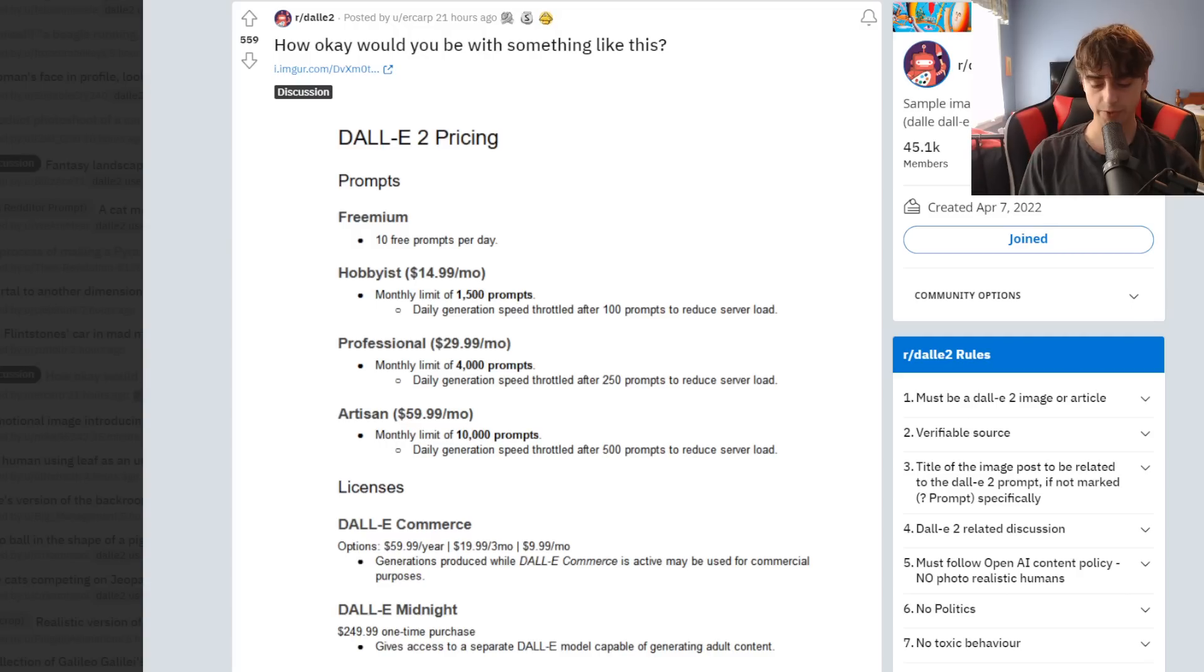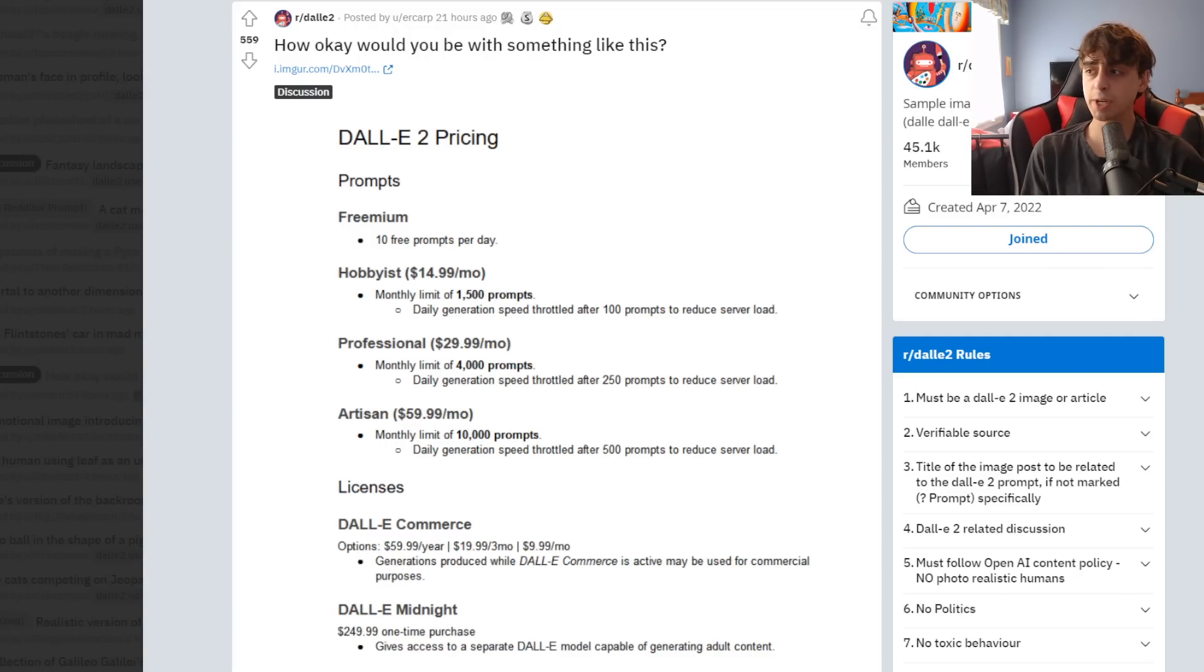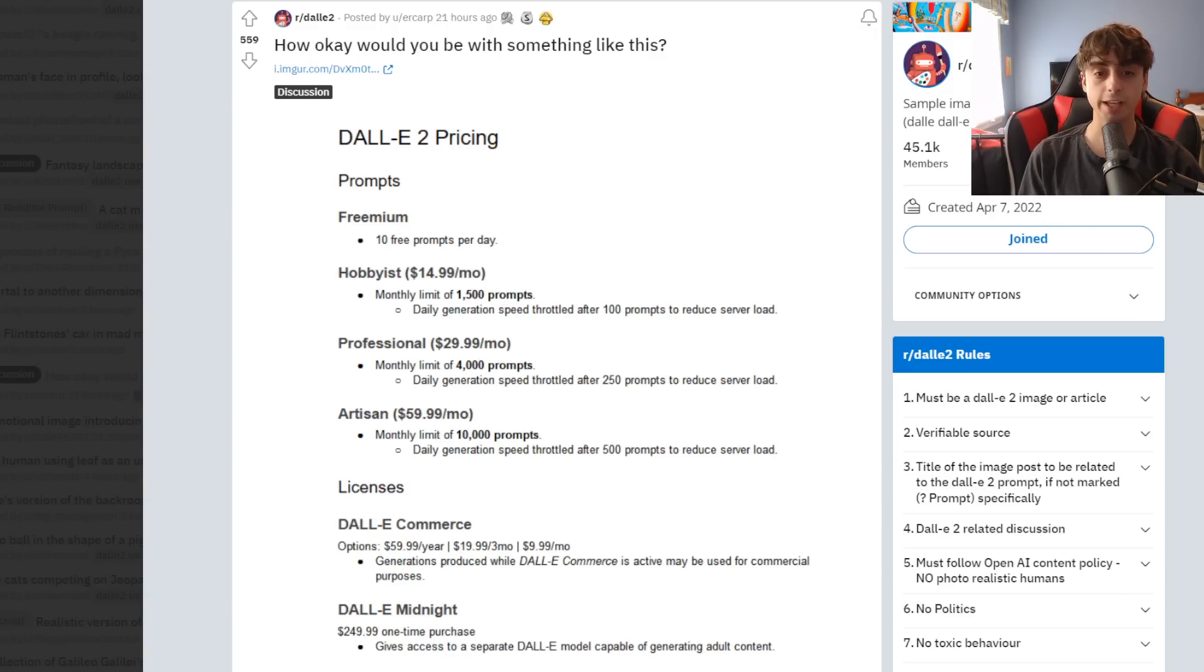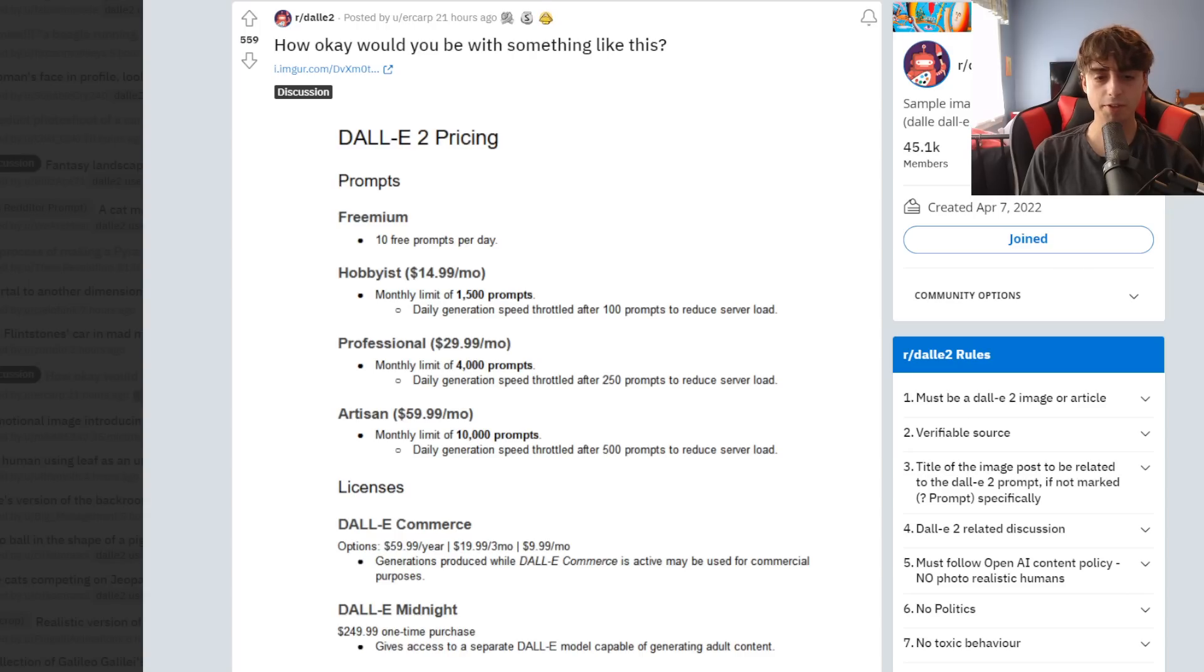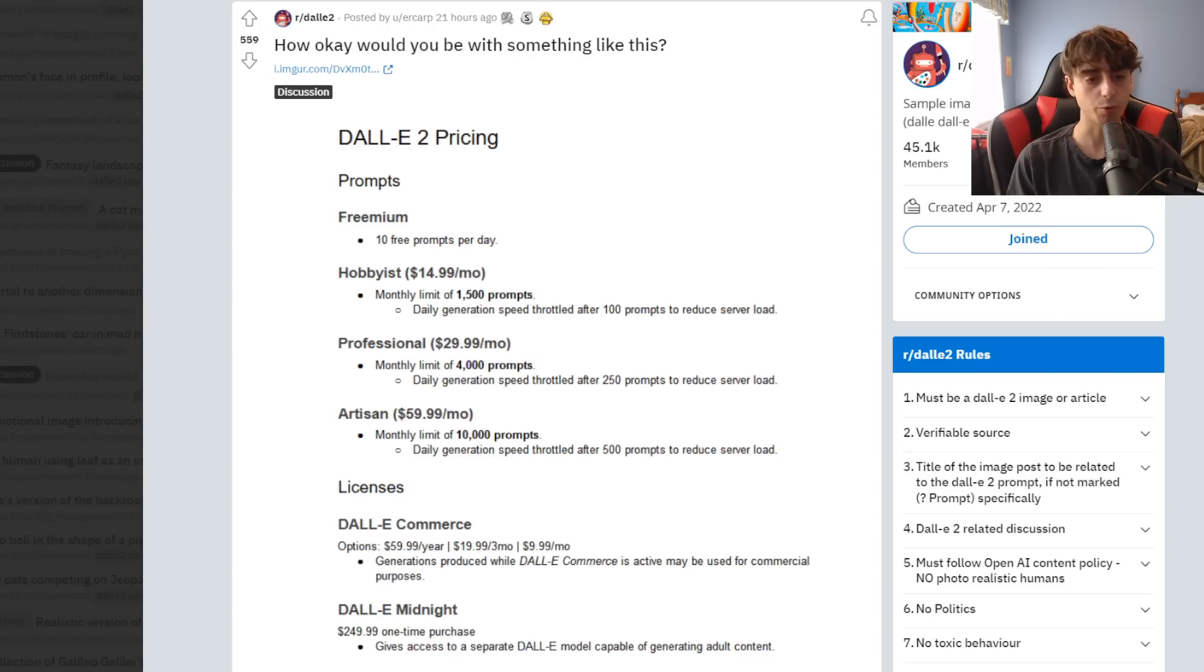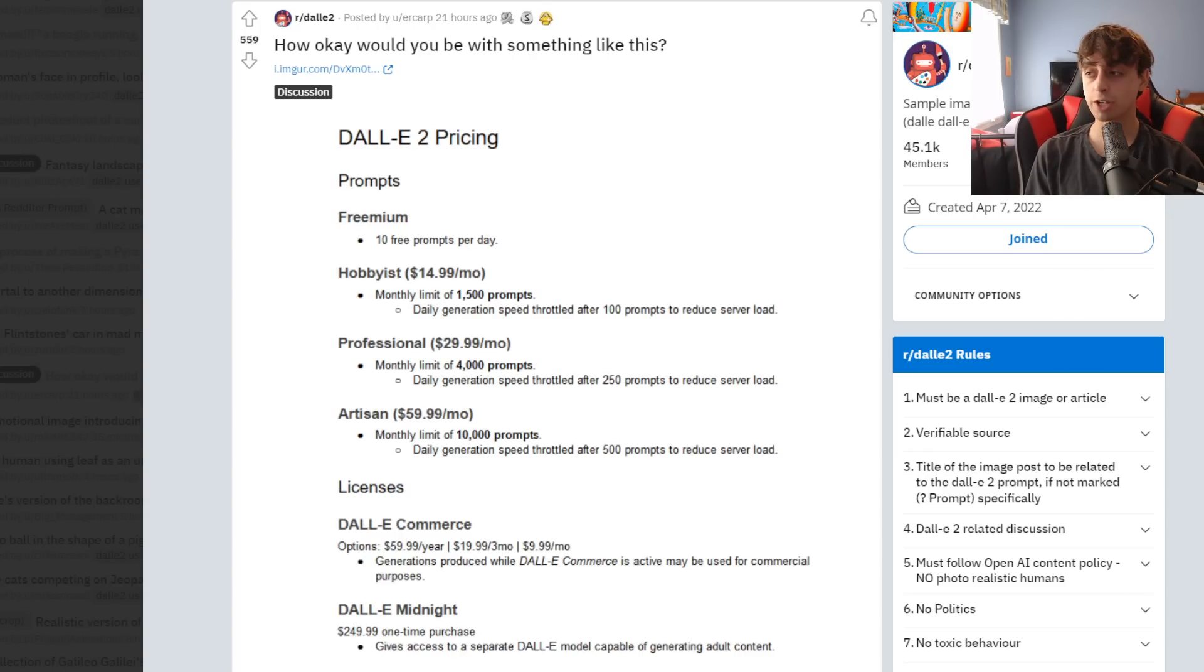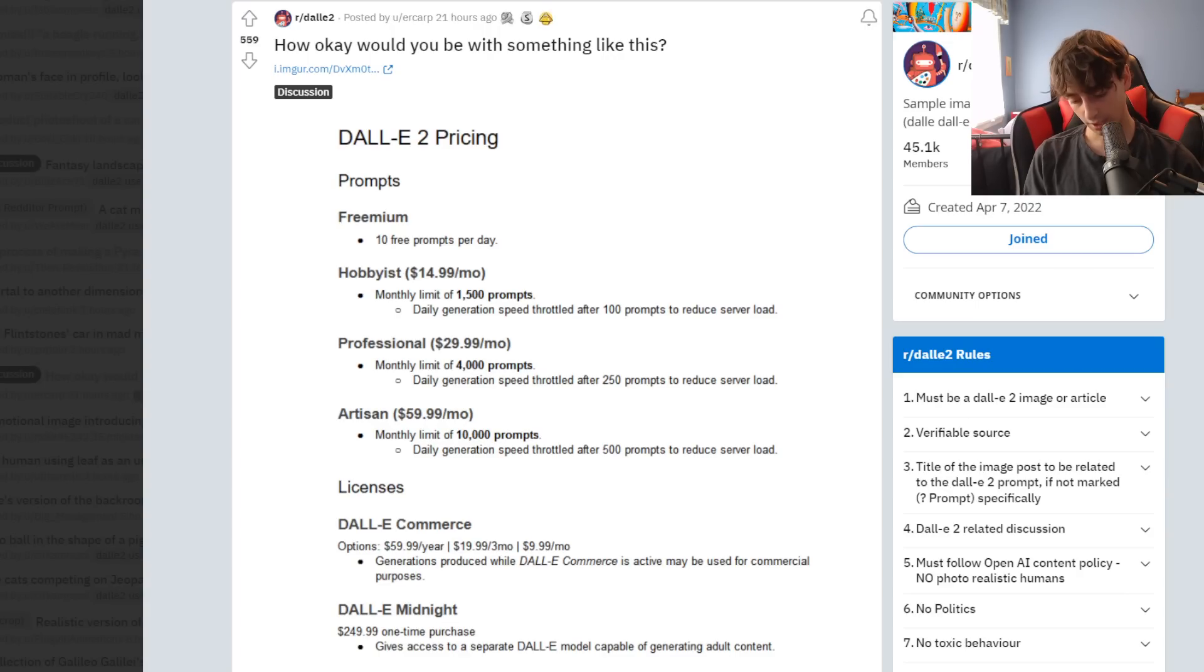And then they have Professional, which they say is 4,000 prompts per month, which is quite a lot. It would be very difficult to get through 4,000 prompts in a month. Considering on average, there are 720 hours in a month, and that includes when you're sleeping. You'd have to make around six prompts per hour to use up that limit. And again, that includes when you're sleeping, so you can basically double that, 12 prompts per hour. And then they have this Artisan one, which is a monthly limit of 10,000 prompts, which I think is even crazier. I don't know of anyone that could really get through 10,000 prompts in a month.